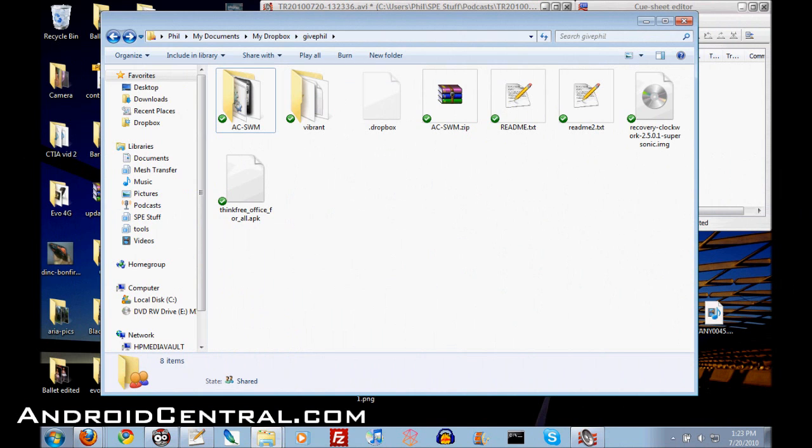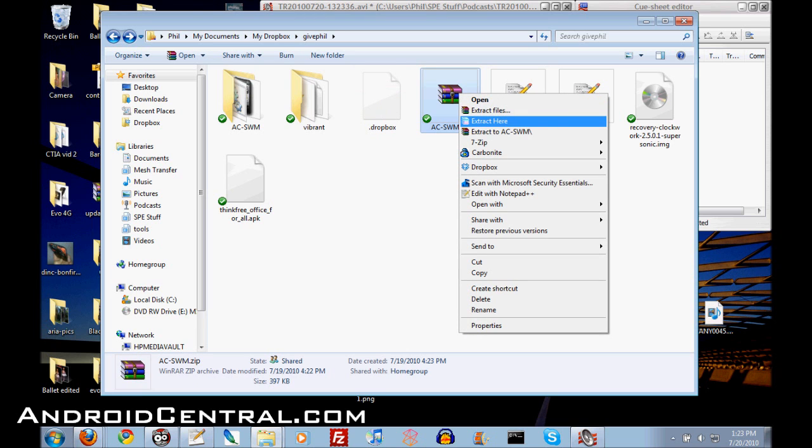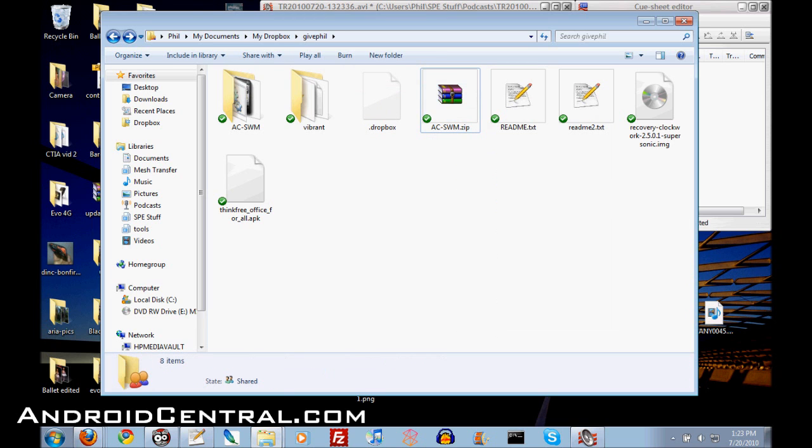Hey there everybody, Phil here for AndroidCentral.com and we are introducing the Android Sideload Wonder Machine. It will sideload an app on your phone even if the carrier doesn't want you to.